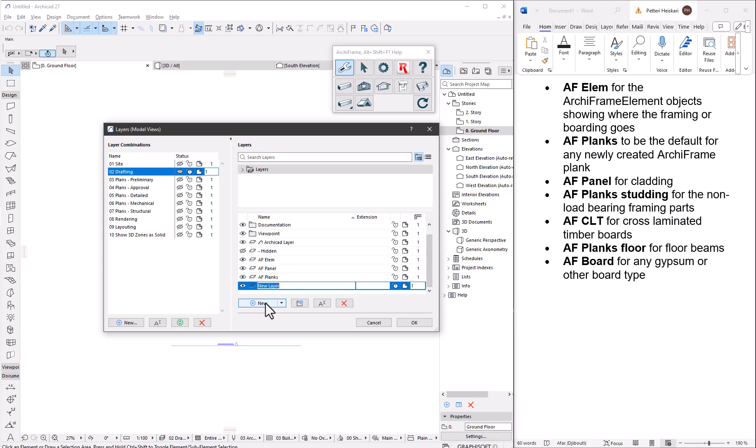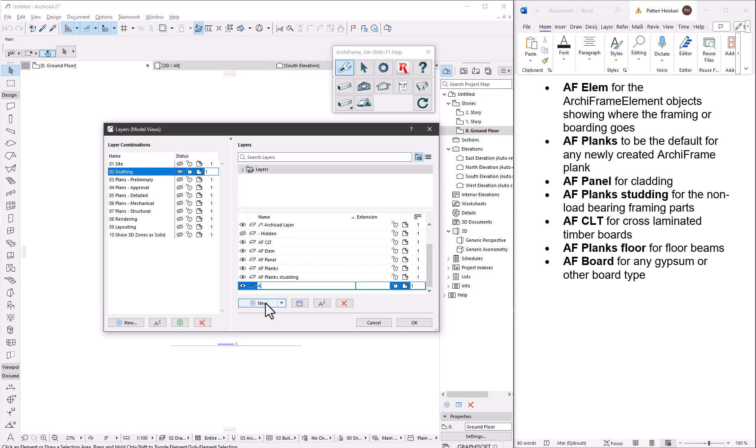af-planks studding for the non load bearing framing parts. af-clt for cross laminated timber boards. af-planks floor for floor beams and af-board for any gypsum or other board type.